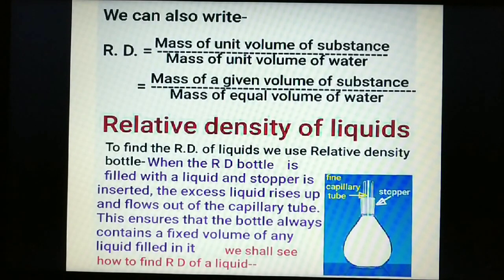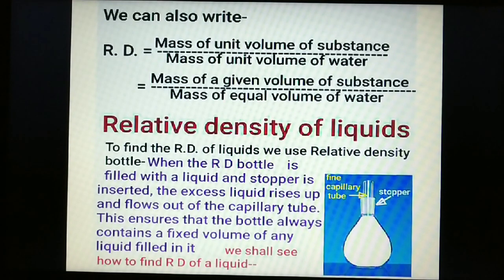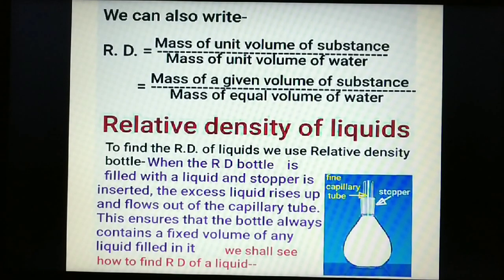Relative density can also be expressed as mass of unit volume of a substance divided by mass of unit volume of water, or equivalently, mass of a given volume of substance divided by mass of an equal volume of water.